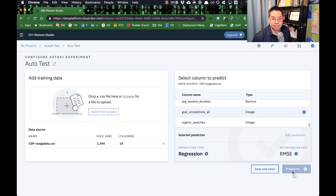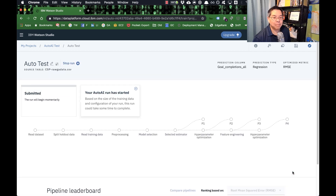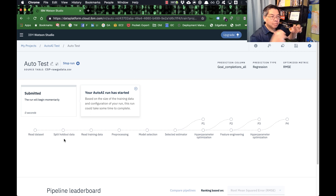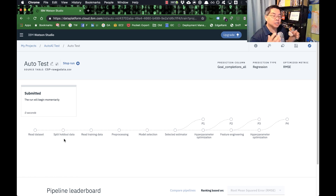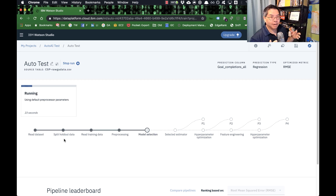So it's going to run the experiment. What you'll see next is the entire pipeline of what Watson is going to do with this data. It's going to read it and split it into three pieces. Generally speaking, when you're doing model testing for AI, you split your data into three pieces: 60% you give to the machine, and it's going to try and learn from that — figure out what the patterns are.